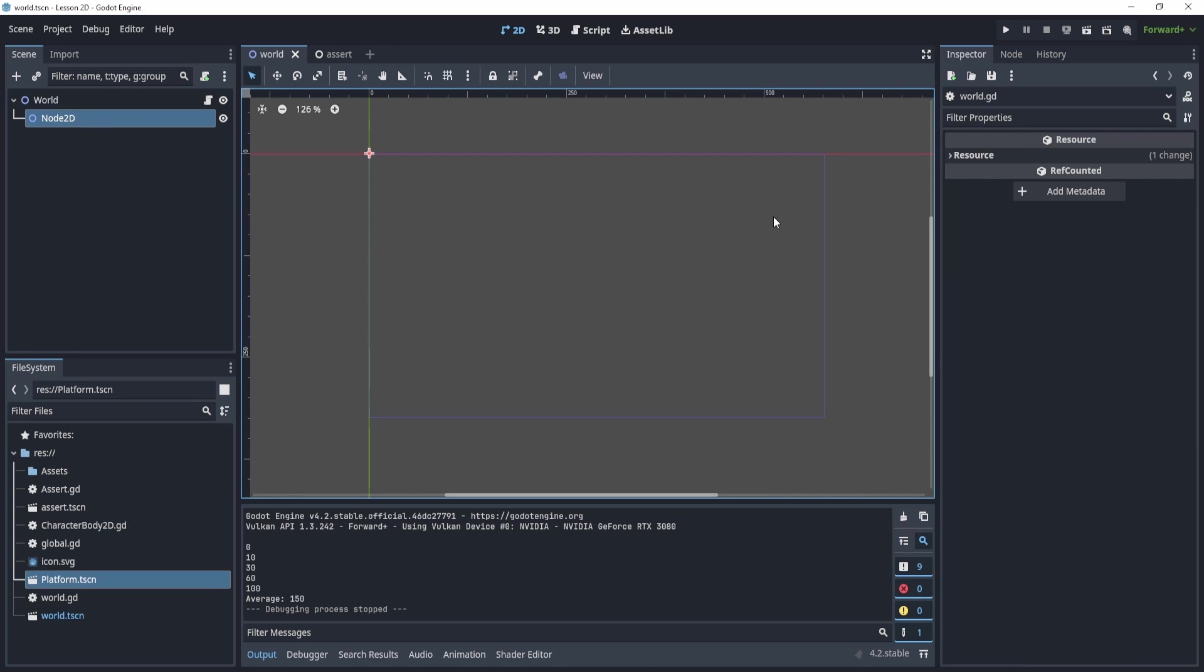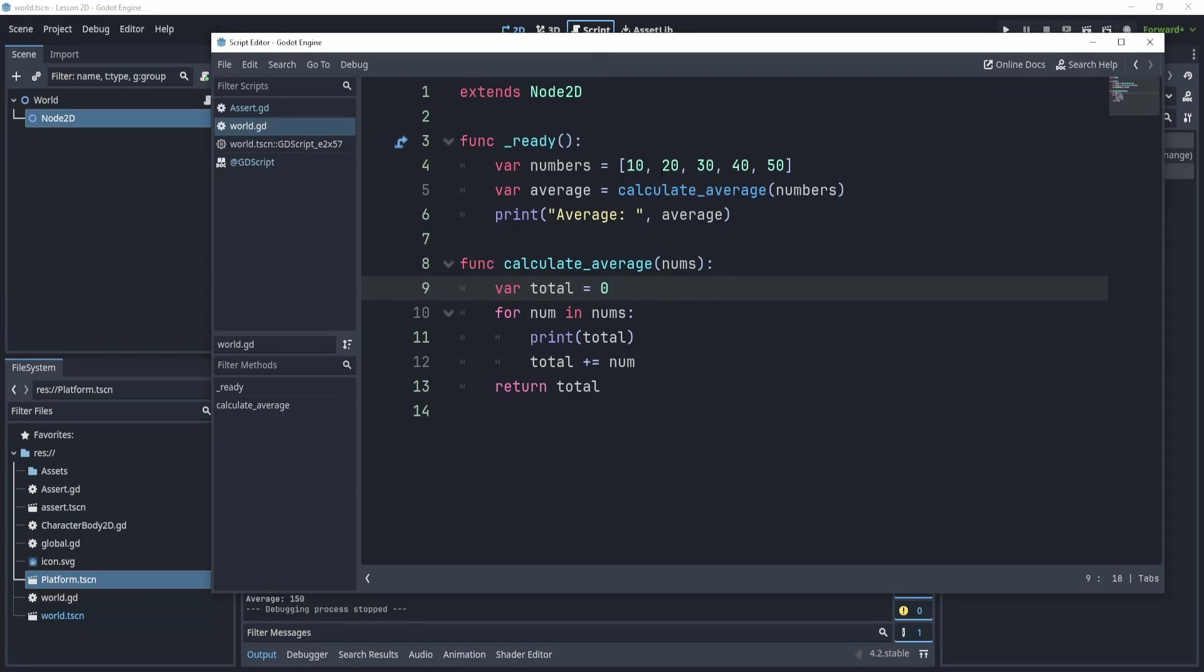Well, every time anyone else on my team is testing the game, they're going to see all these prints, and they're going to be so confused. They're going to be like, what are these prints? They don't know, right? So generally, it's not actually good practice to print.